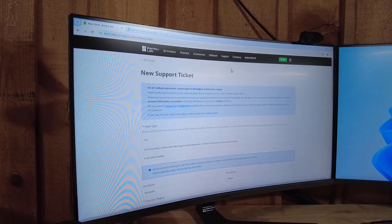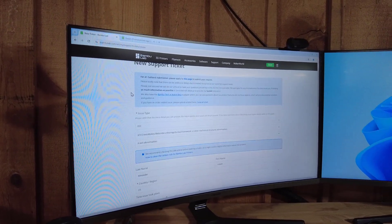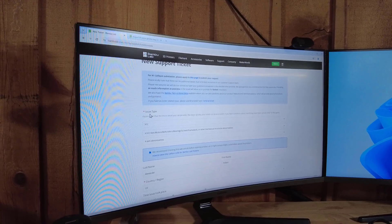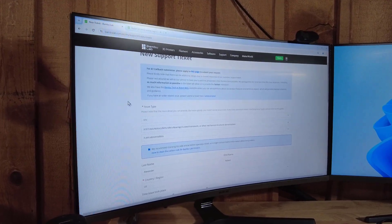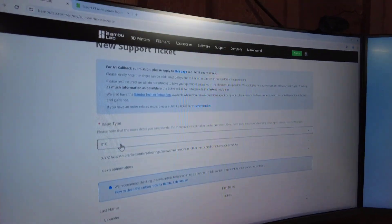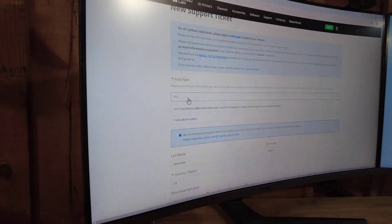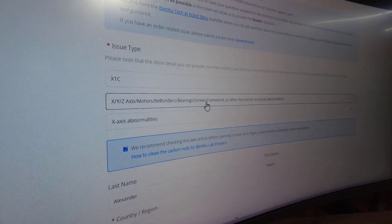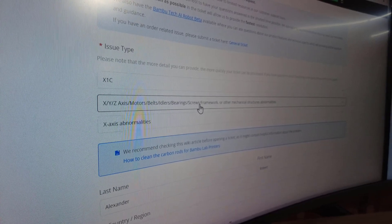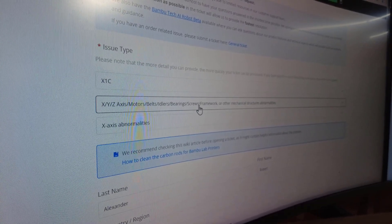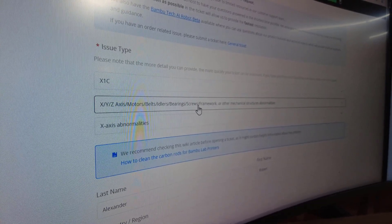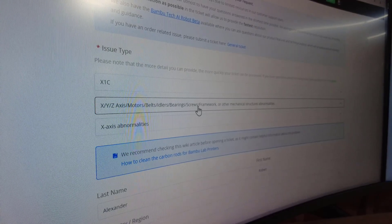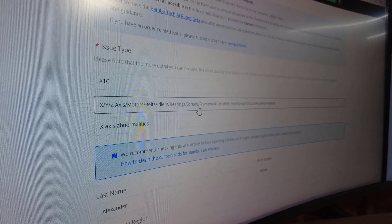We're going to start with our issue type. You're going to want to put in what printer you have. We have the X1C. Our issue, which I've concluded, is in the X-axis carbon rods. What I think is actually occurring is the carbon rods have a mistolerance on them, and the actual printer head when it goes to the left portion of the printer binds up.